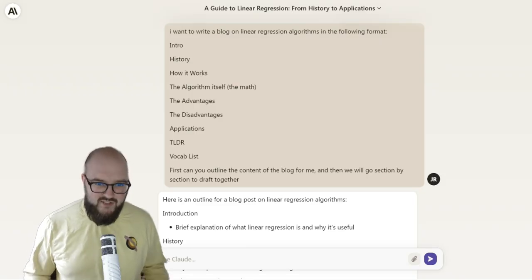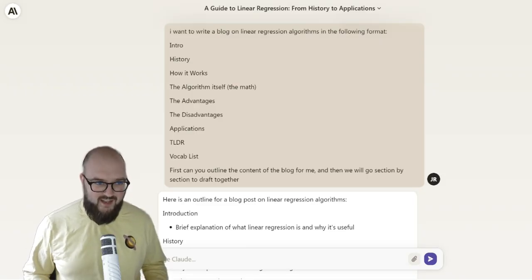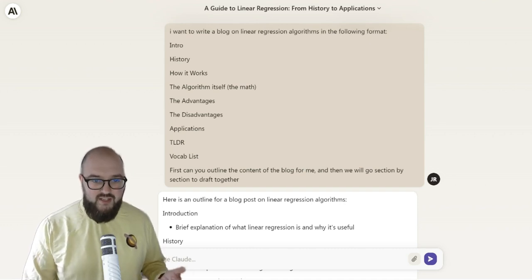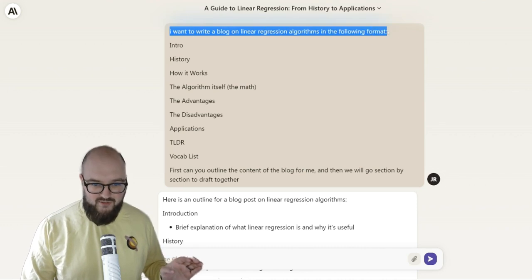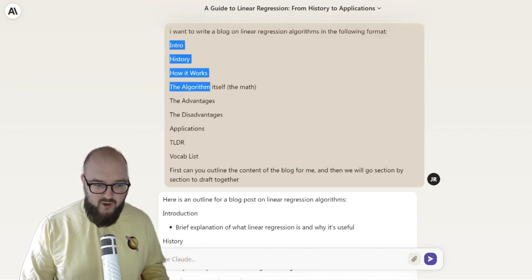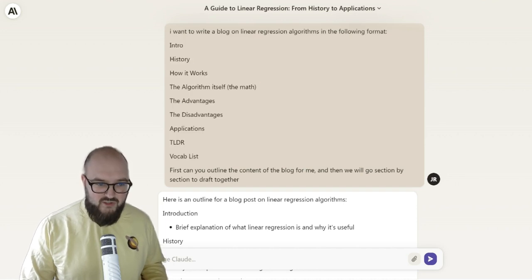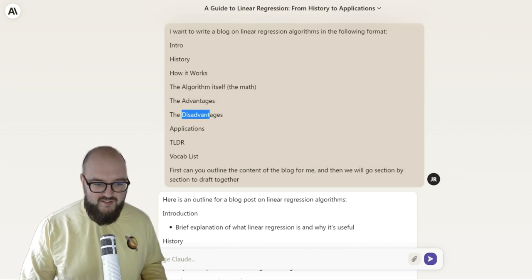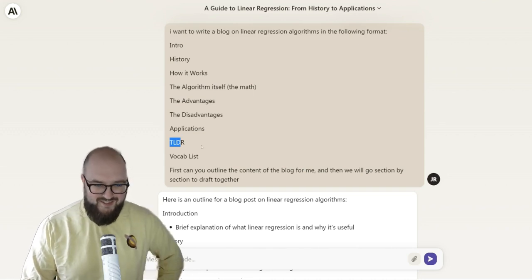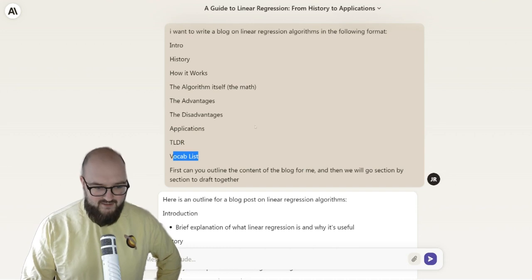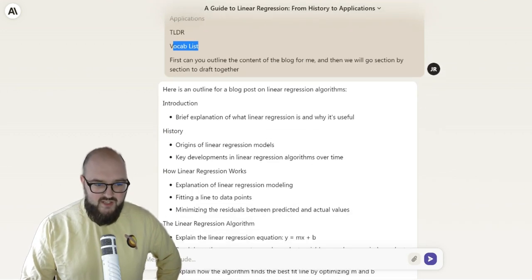It requires a lot less prompting to get really good results and there's kind of a workflow you can follow from beginning to end. As you'll see here, I've done very little actual prompting — I just said I want to write a blog on linear regression algorithms in the following format. This is the format I decided I wanted all the algorithm ones to follow: quick intro, what is it, the history, how it works, the math, advantages, disadvantages, applications in the real world, a TL;DR, and a vocab list.